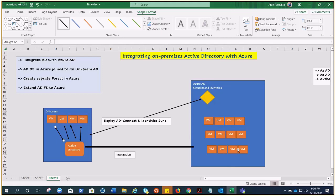Now we need to integrate this Active Directory with Azure AD. With an Azure subscription, we get Azure Active Directory, which is a multi-tenant directory with cloud-based identities. Whatever identities we create in Azure AD — we need to integrate this with on-premises, or put it another way, whatever identities we have on-premises, we want those in Azure.